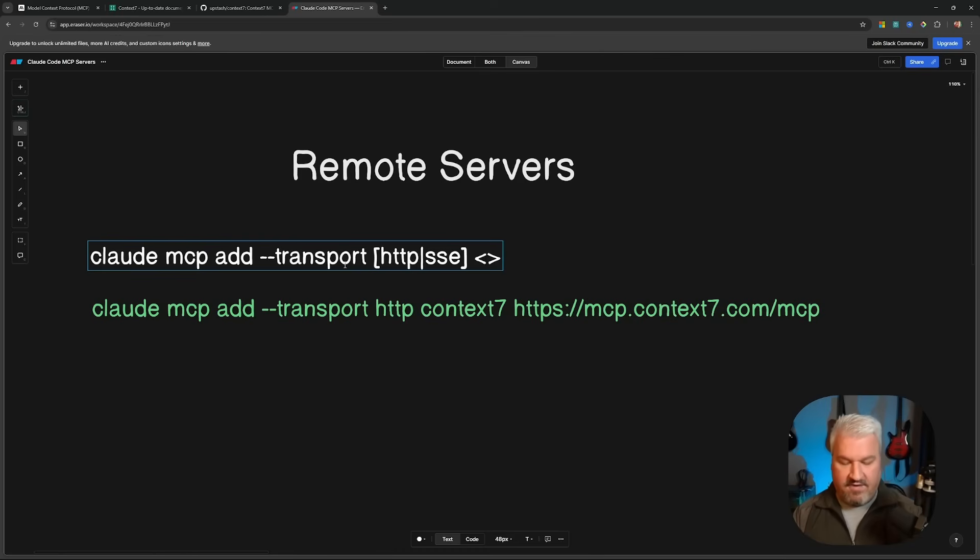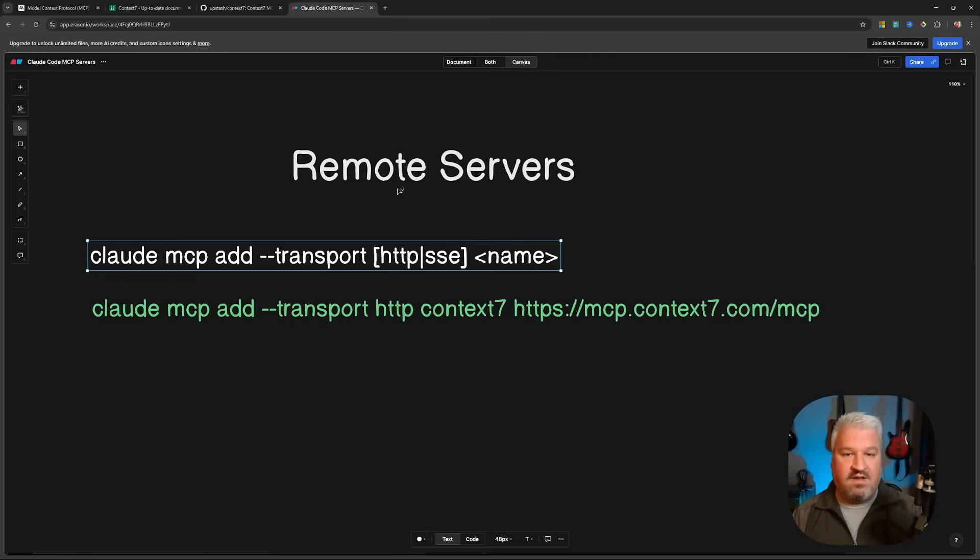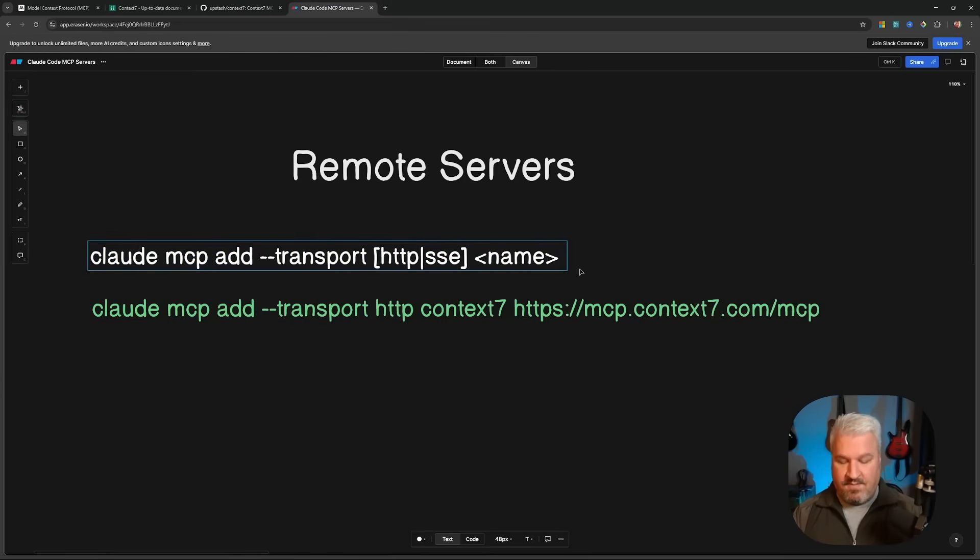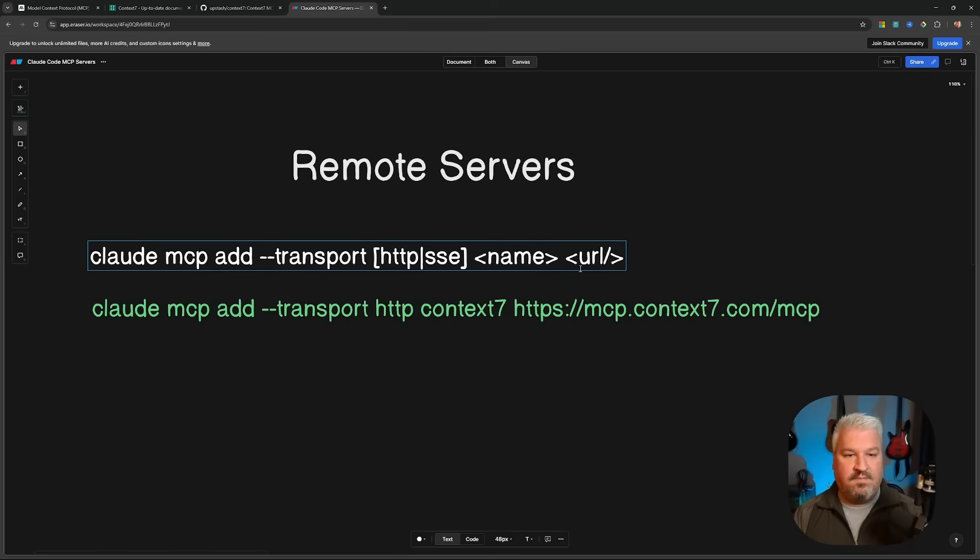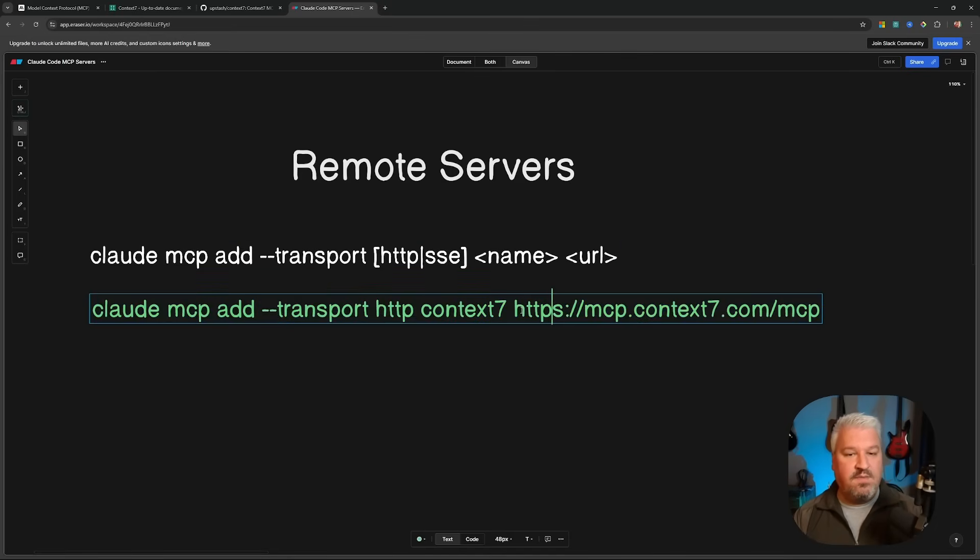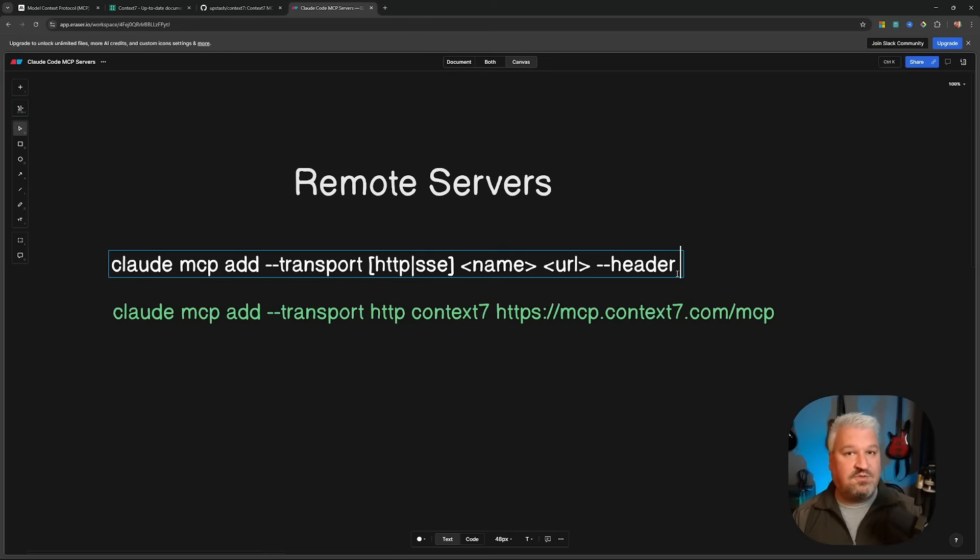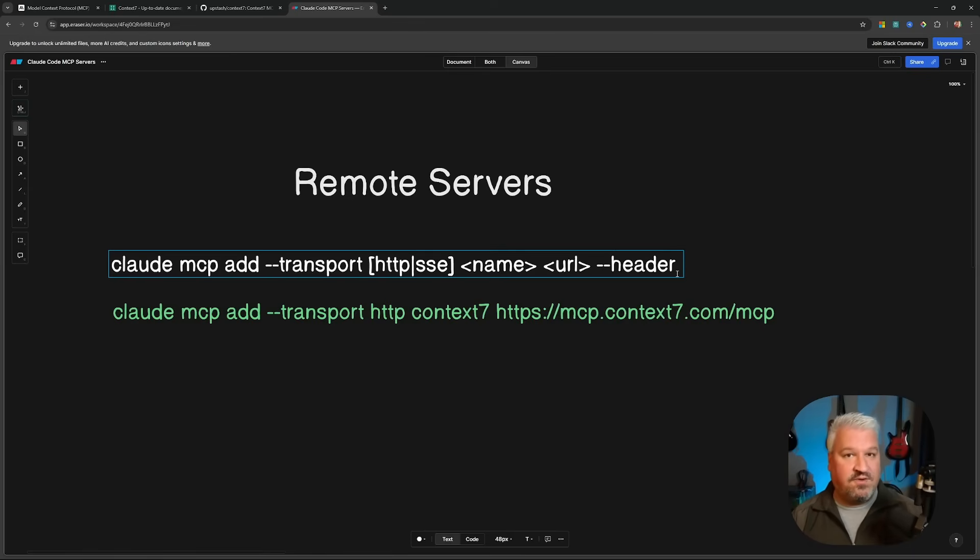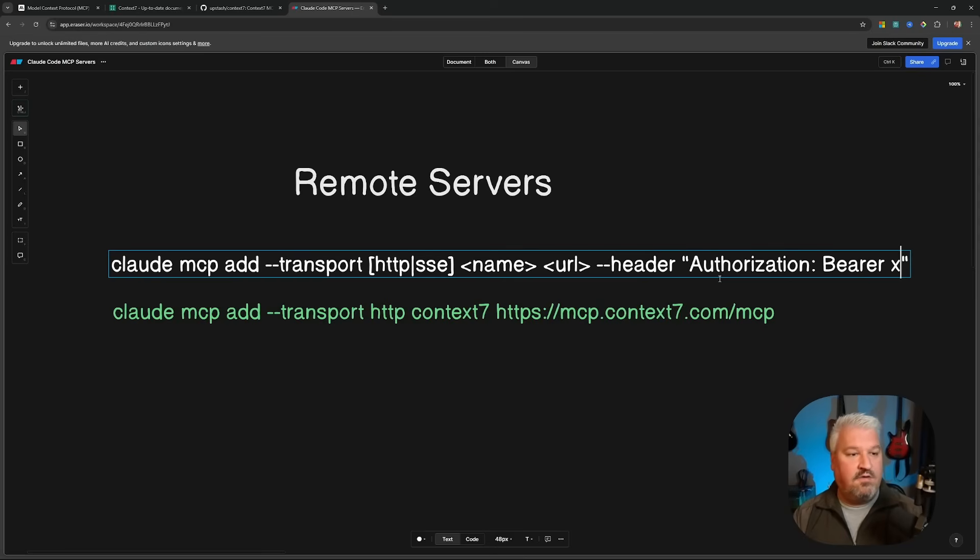Then we have to provide the name of the server. And do take note, this can be anything. Although this example shows that the name is Context 7, we could really call this whatever we want. Then after the name, we have to specify the path or the URL to that MCP server. So I'll simply add URL. And this is typically followed by something like slash SSE or MCP when we're using the HTTP protocol. Either way, we'll expect some URL like this example over here. Now, optionally, we can also pass header information by adding dash dash header, followed by the actual values that need to be passed in the header. These could include things like API keys or secrets. For example, we could pass something like authorization with the value of bearer, followed by some API key.